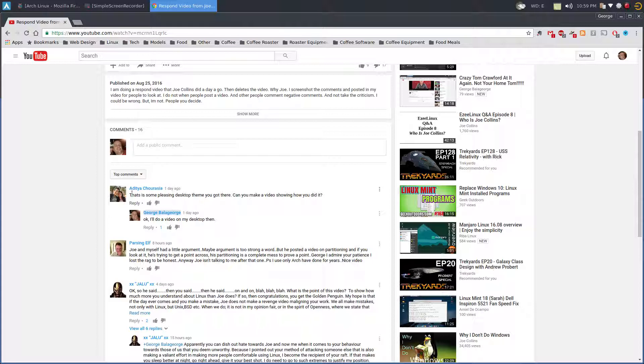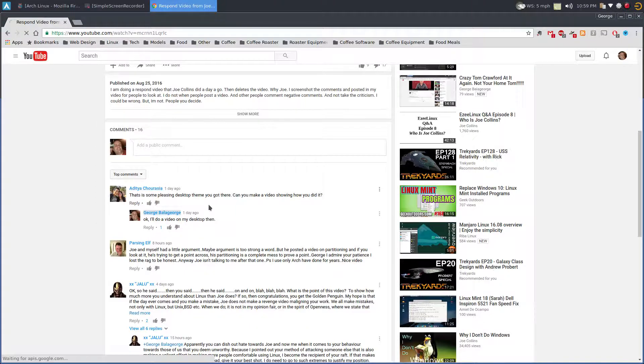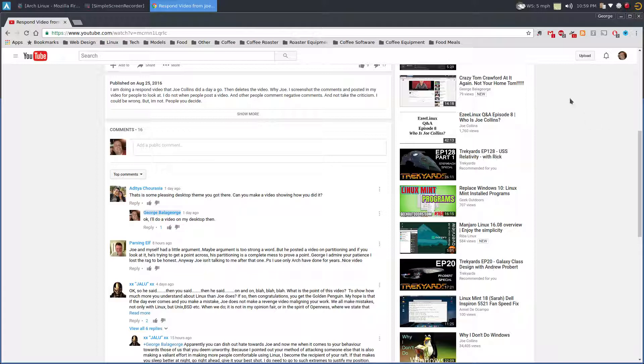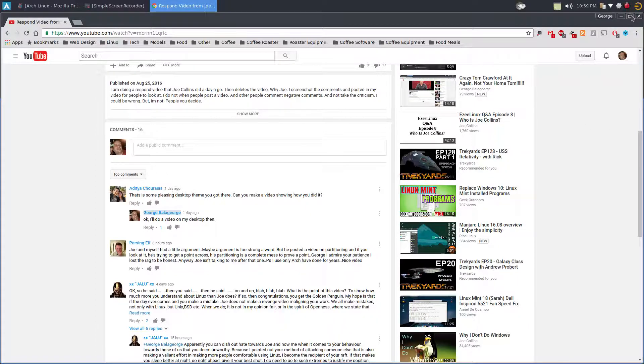I'm sorry I mispronounced your name. He said there's some pleasing desktop themes you got there. Can you make a video showing how you did it? I decided, well why not? Why not do a video talking about my desktop, showing my desktop itself?